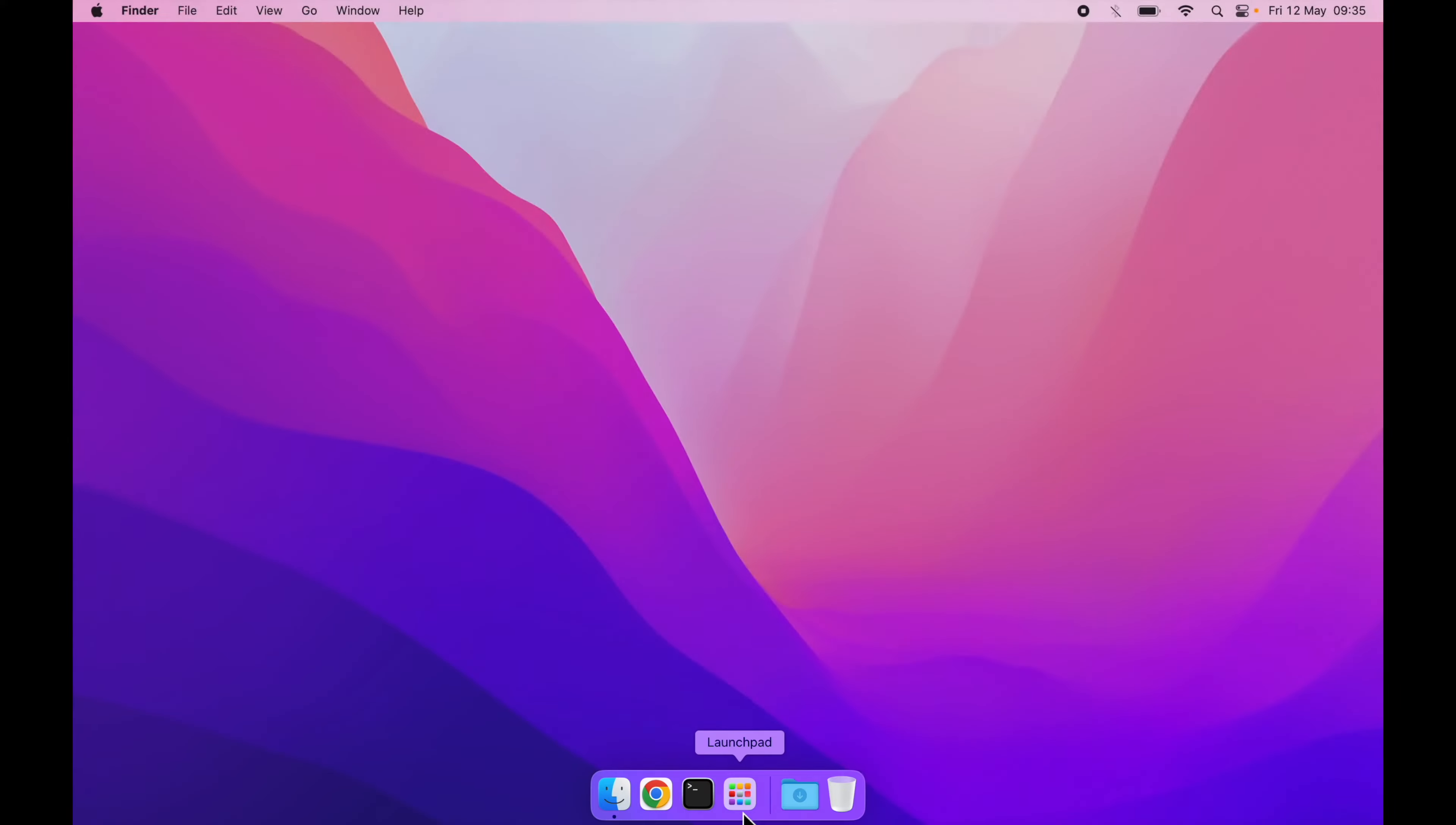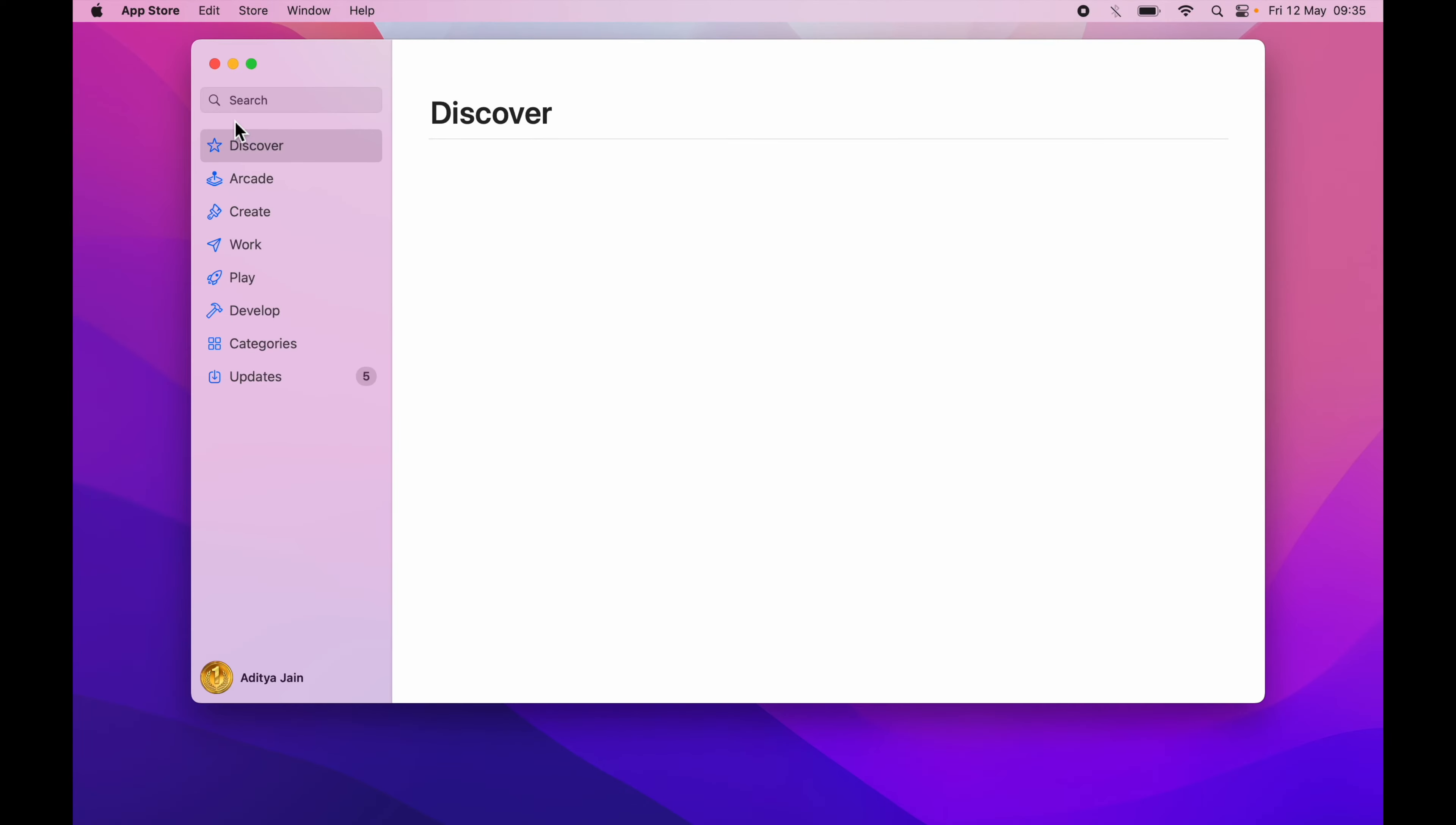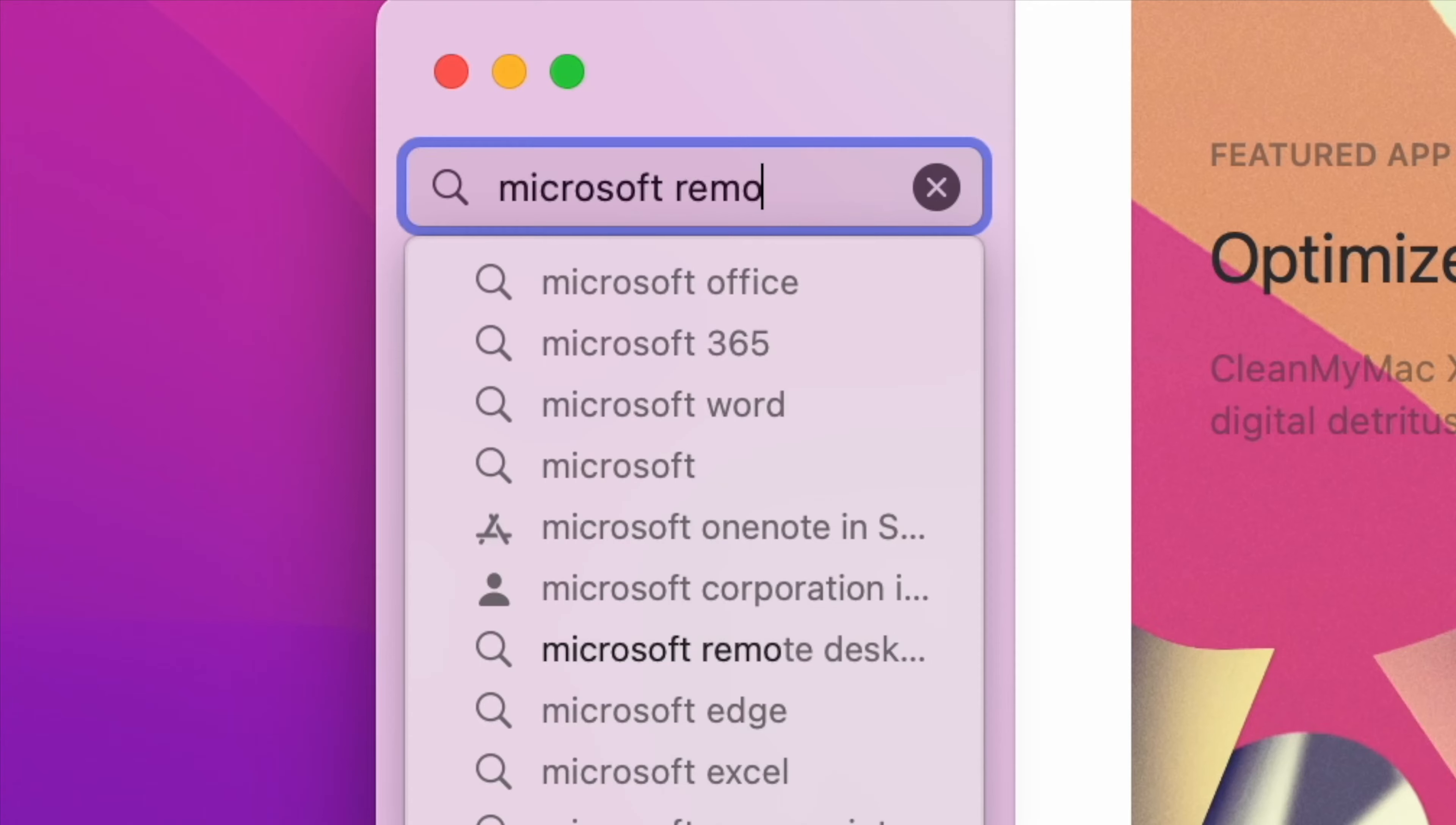First of all we need the right application so we will go to the App Store and here I will search for Microsoft Remote Desktop.